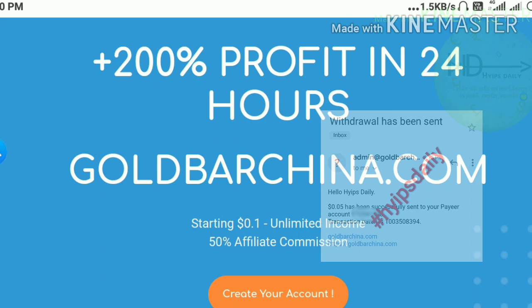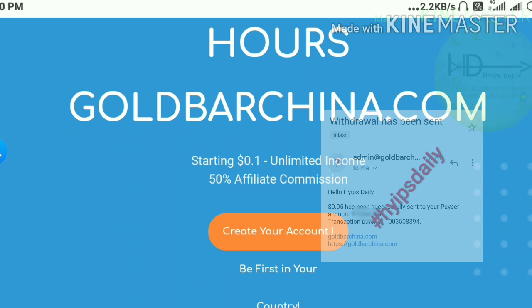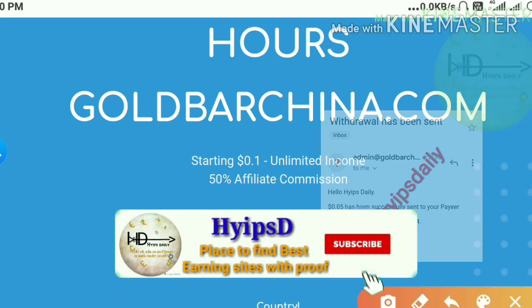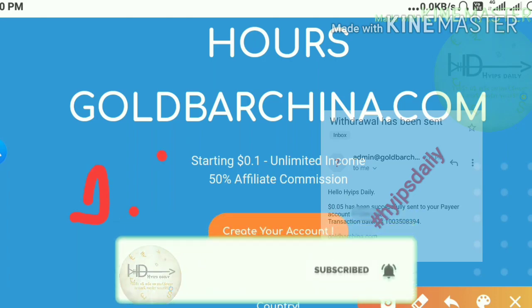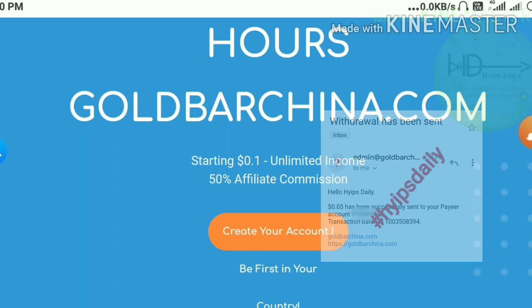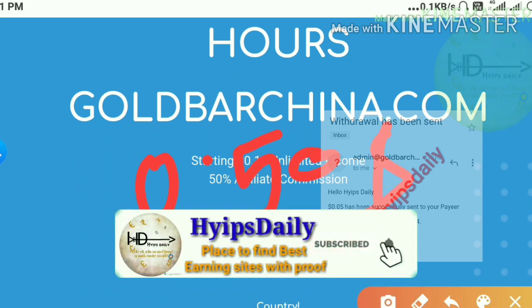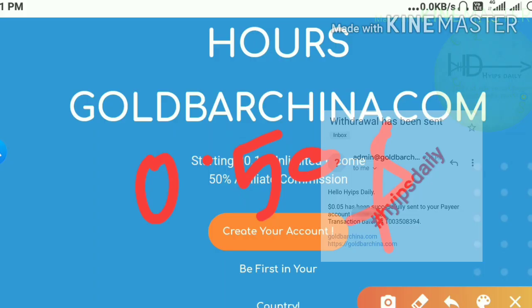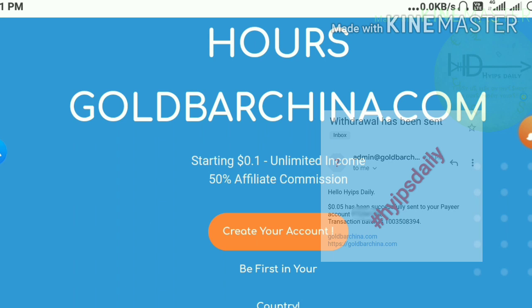Now let's discuss the answer to the first question: what is a safe investment here? Since the site accepts a minimum investment of $0.10, my suggestion is if you are a low risk taker, invest $0.10. If you are a moderate risk taker, invest $0.50 to $1.00 maximum. Please don't invest more than that — I repeat, please invest $0.50 to $1.00 maximum.